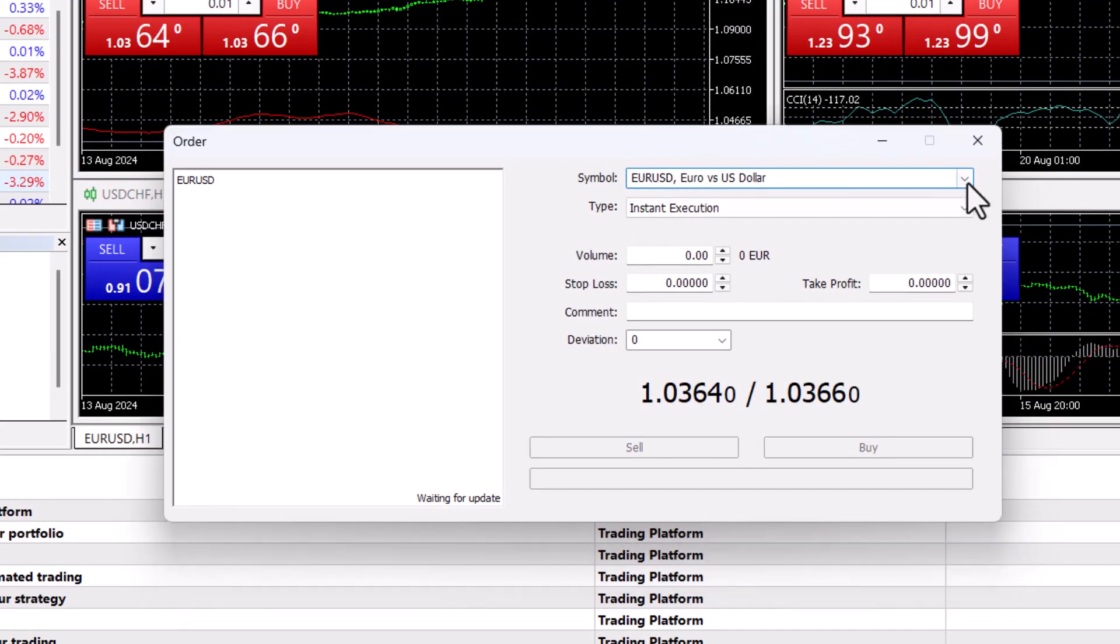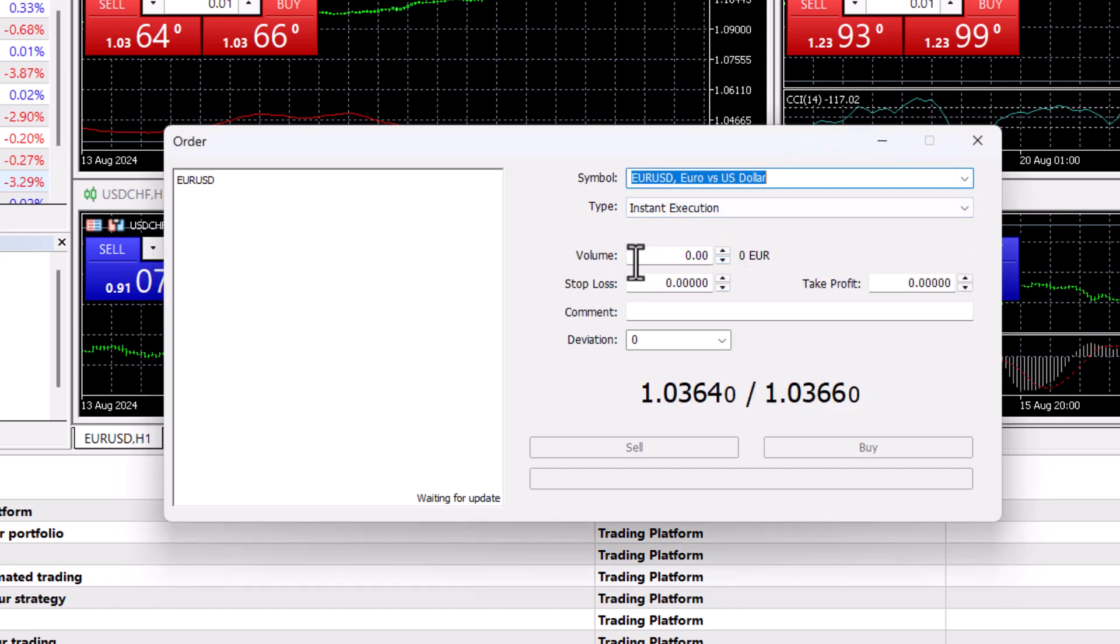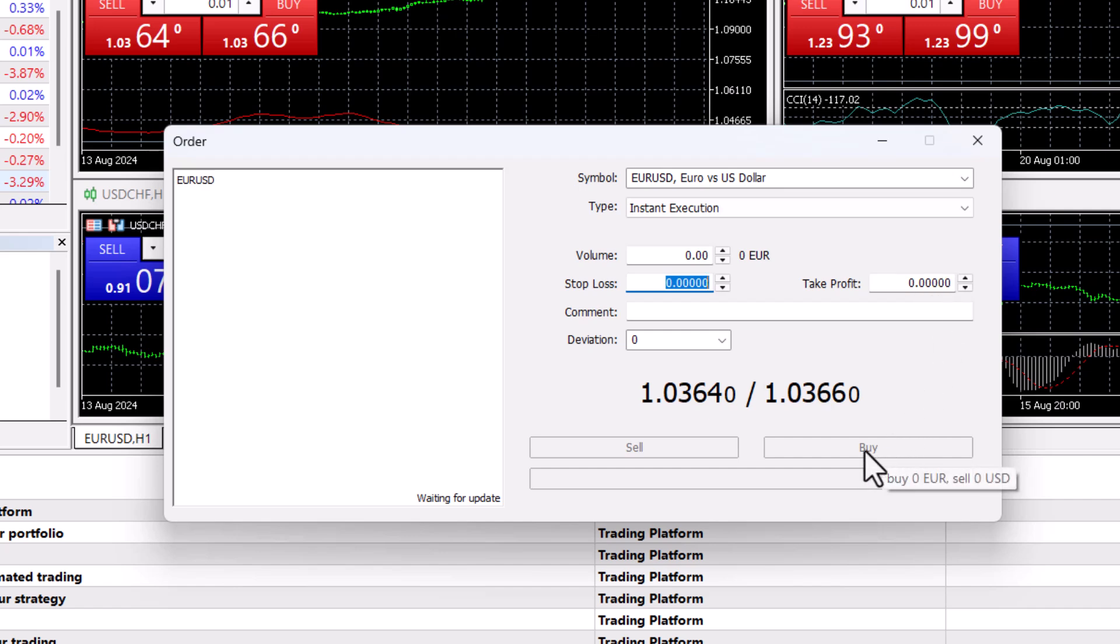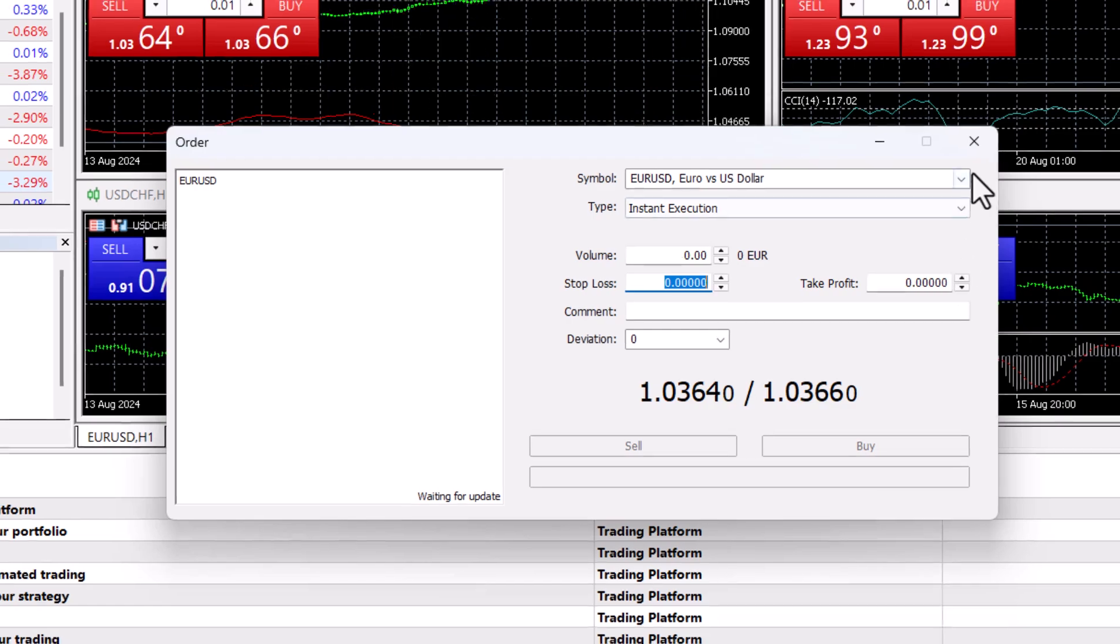Here, you can type in the symbol of the cryptocurrency you just added. You can set the volume, stop loss, and take profit. Then you can choose to buy that particular form of cryptocurrency.